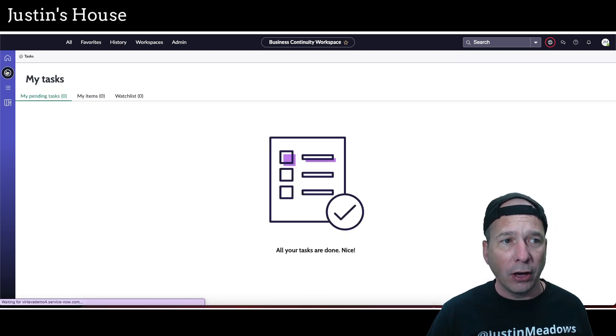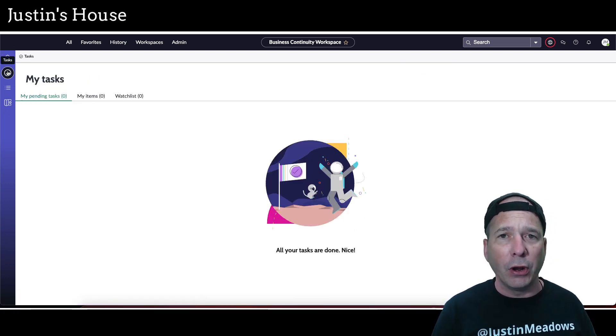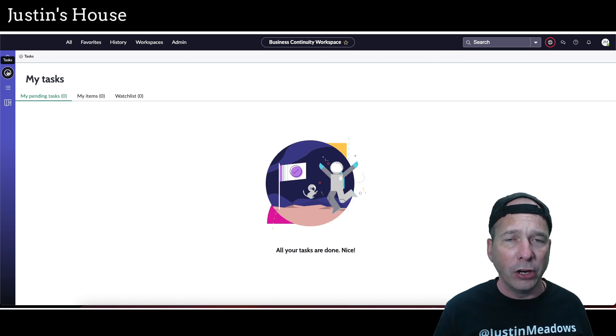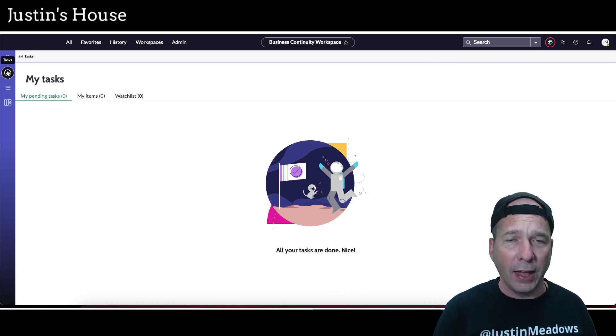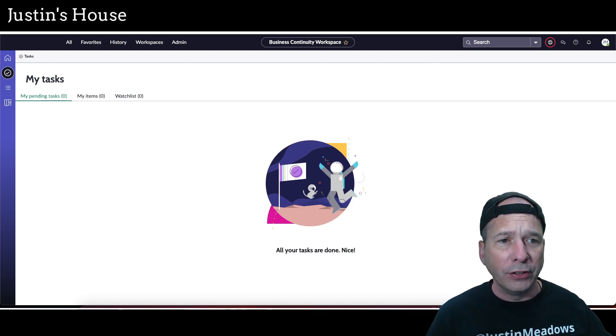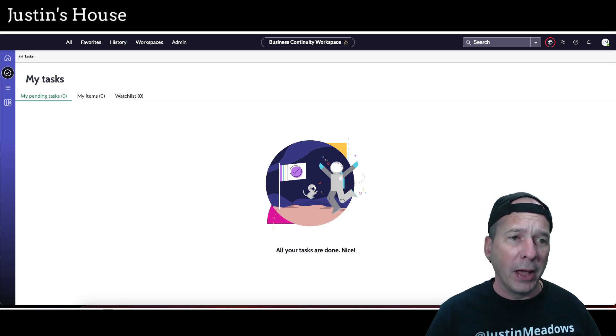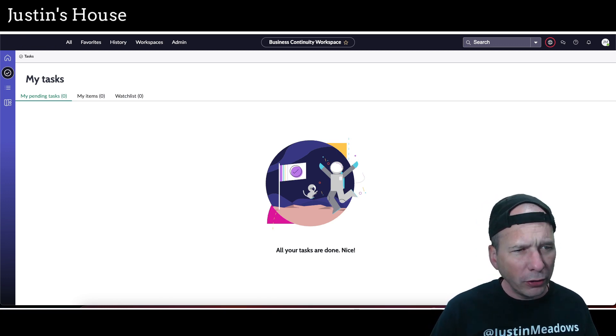All right, so that's the home page and all the functionality there. Task management—it is what it is. It's the same in all of the IRM or GRC workspaces. They have a task button there where you can see your tasks, pending tasks, and then usually there's a my groups, so I'm surprised not to see my groups, but that's okay.